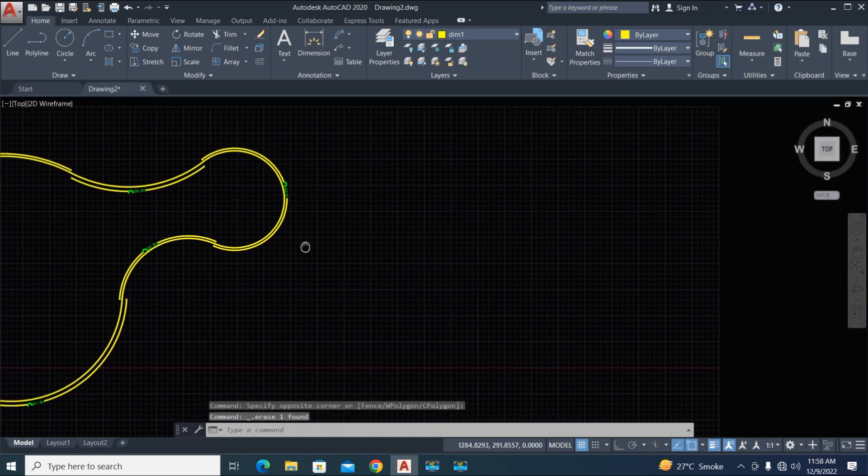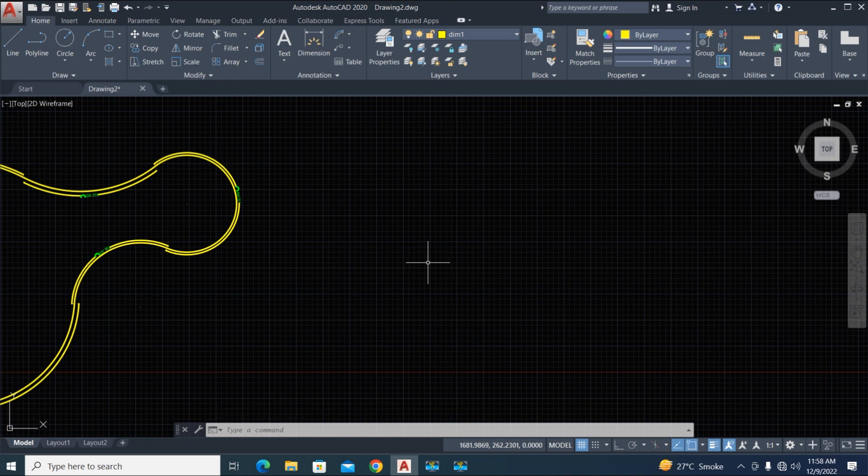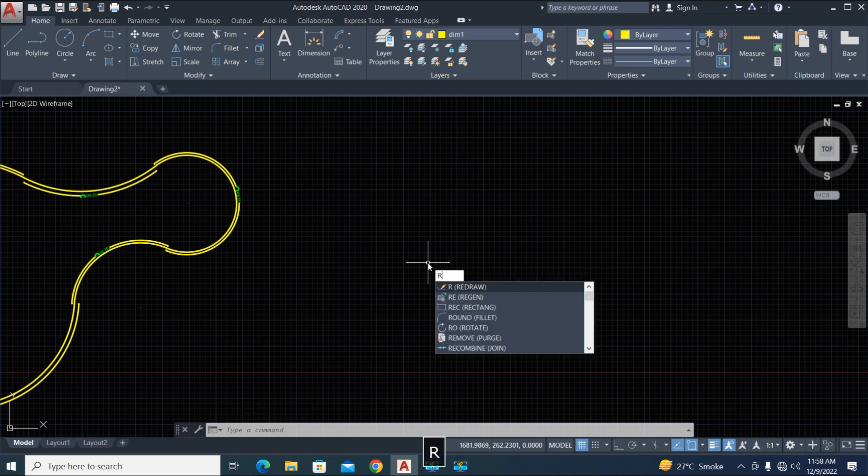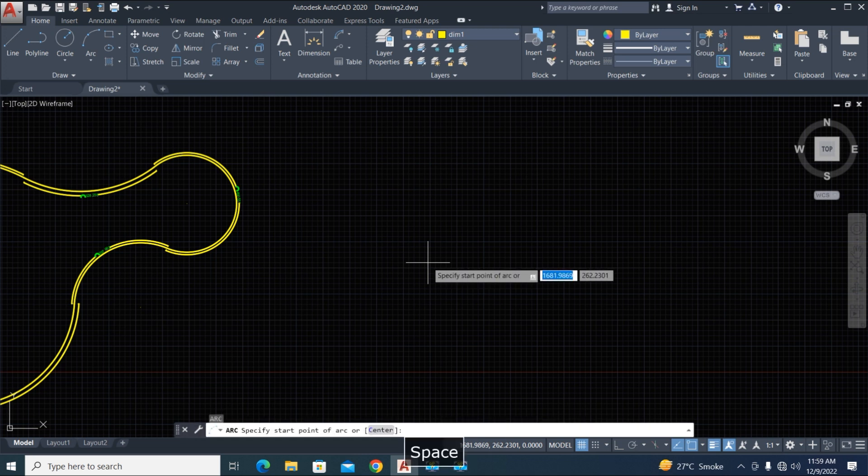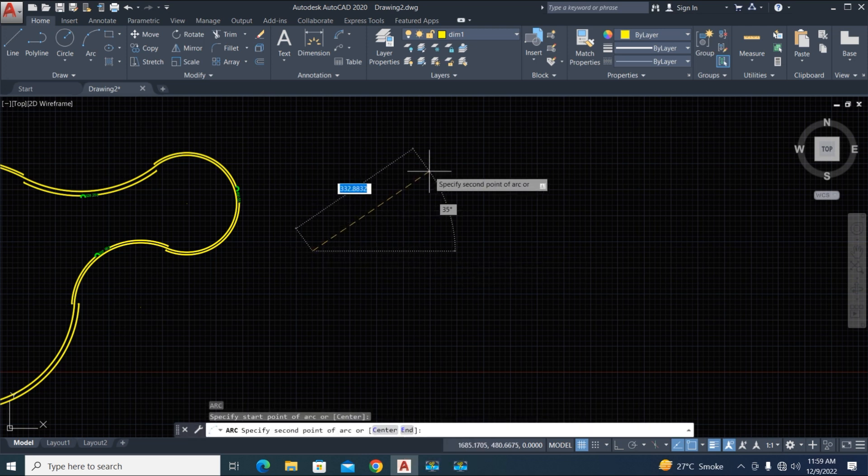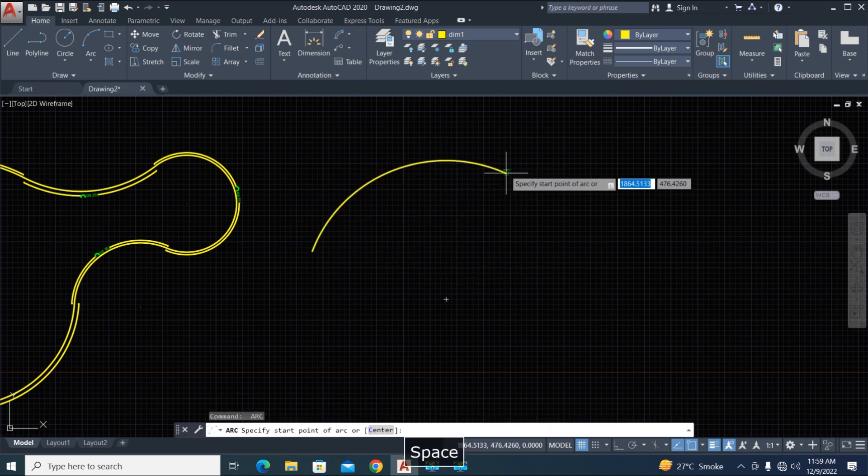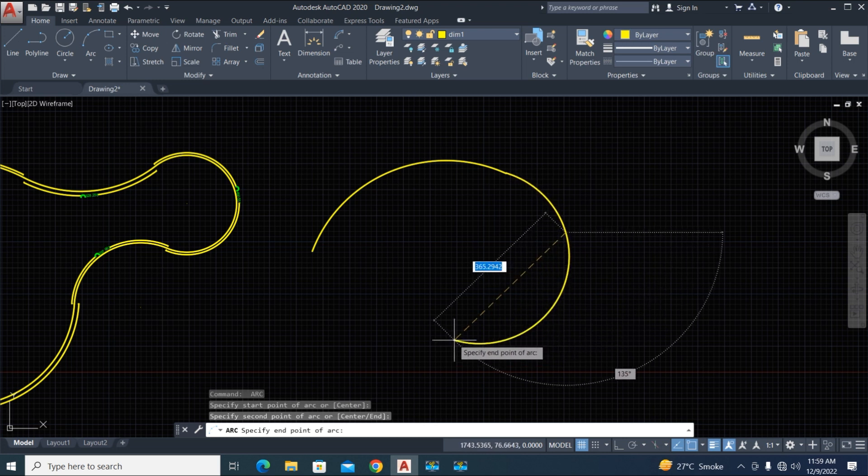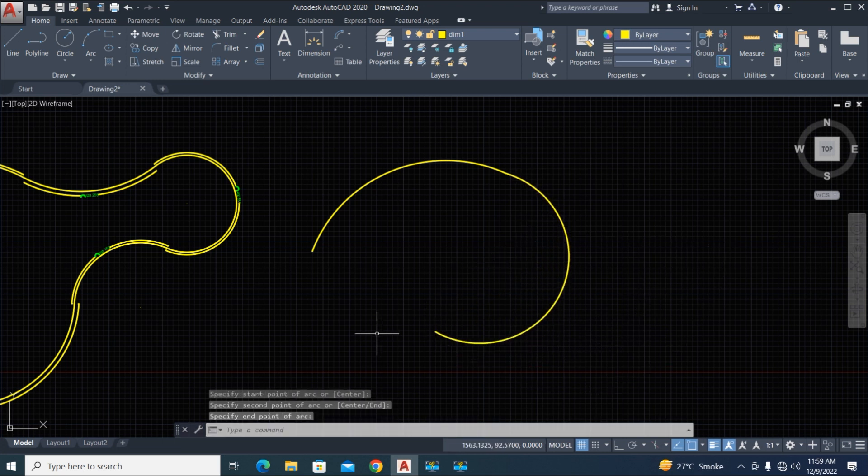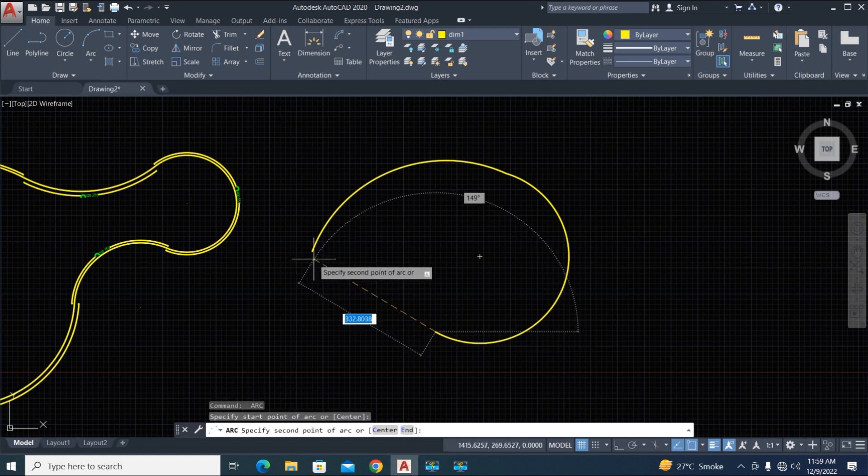Now we try the radius LISP. Type R for radius LISP. This LISP works only for circle and arc. Type arc, again type arc, and again to close that.